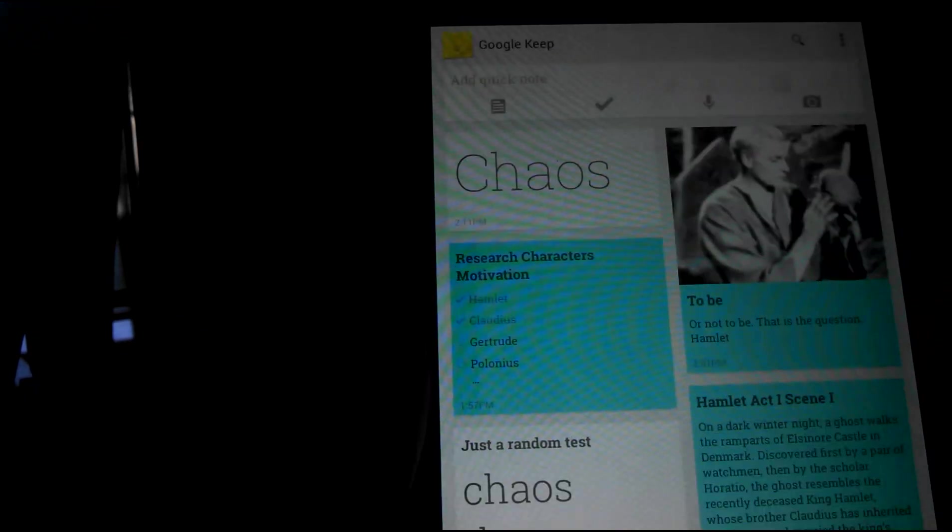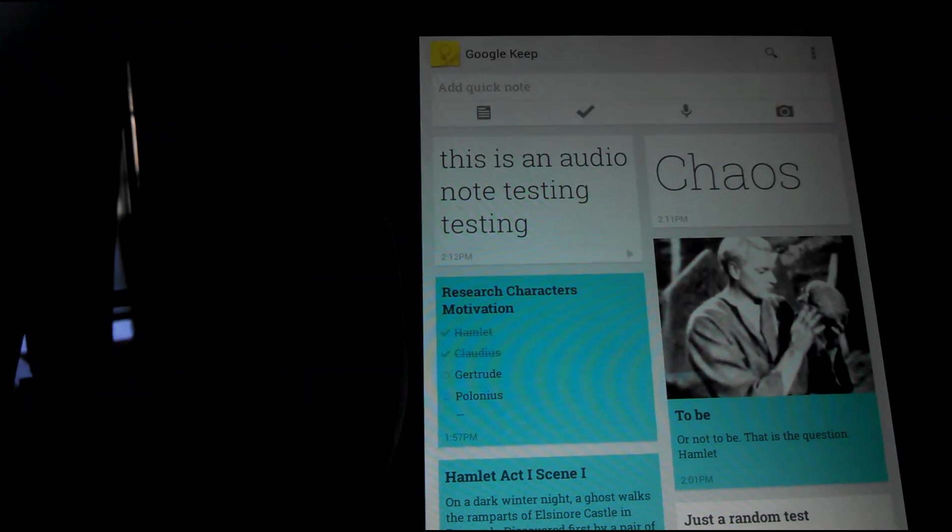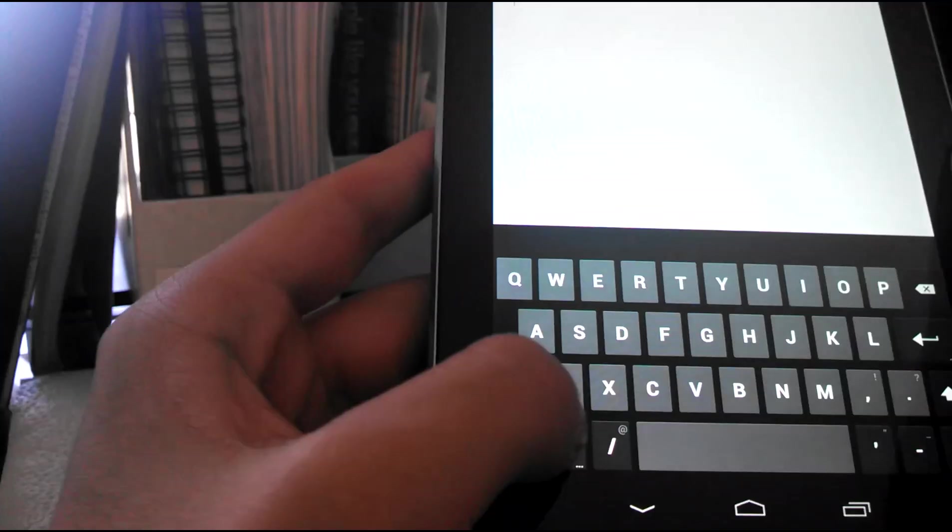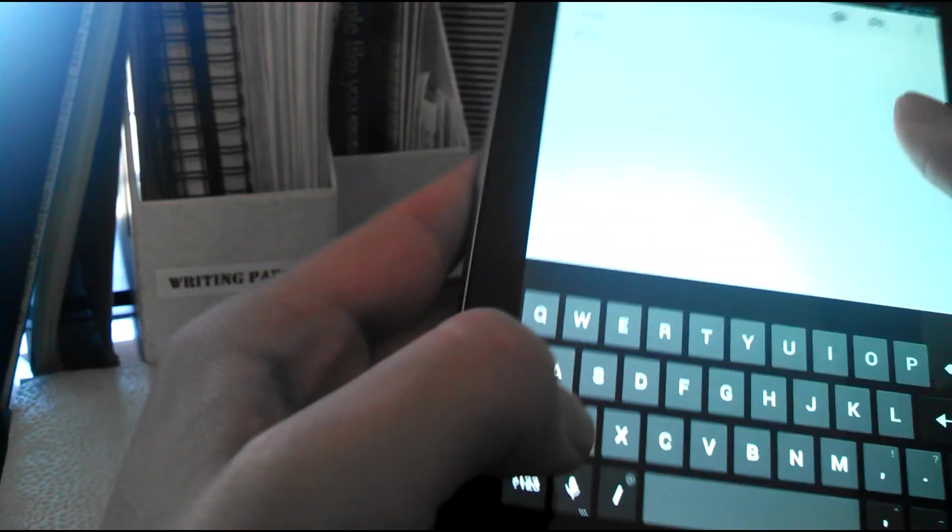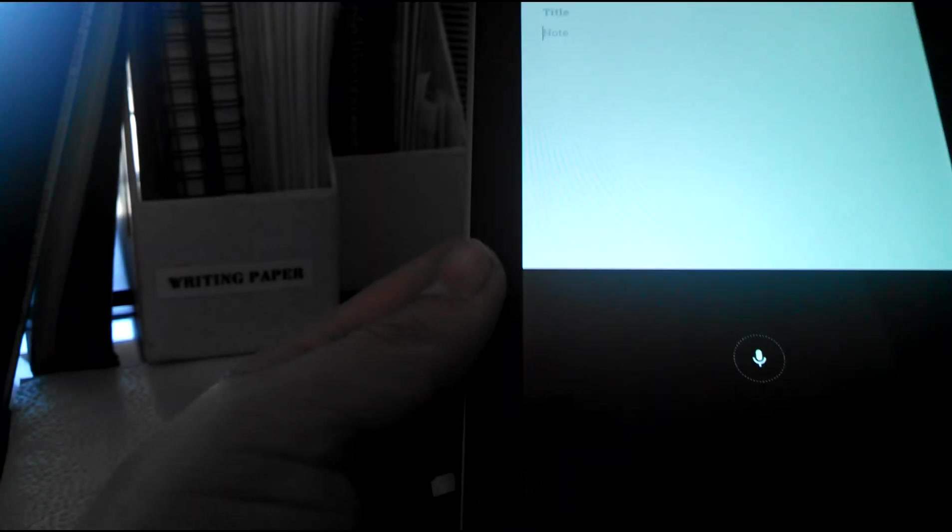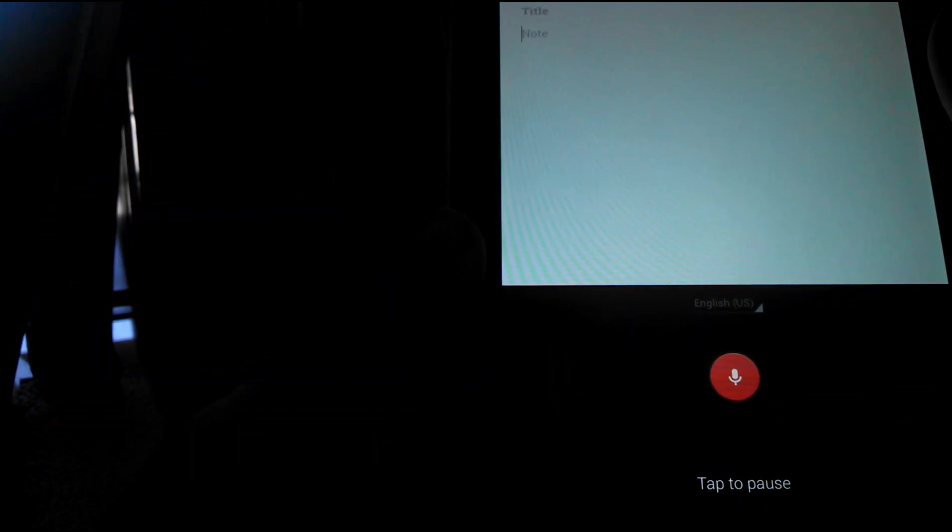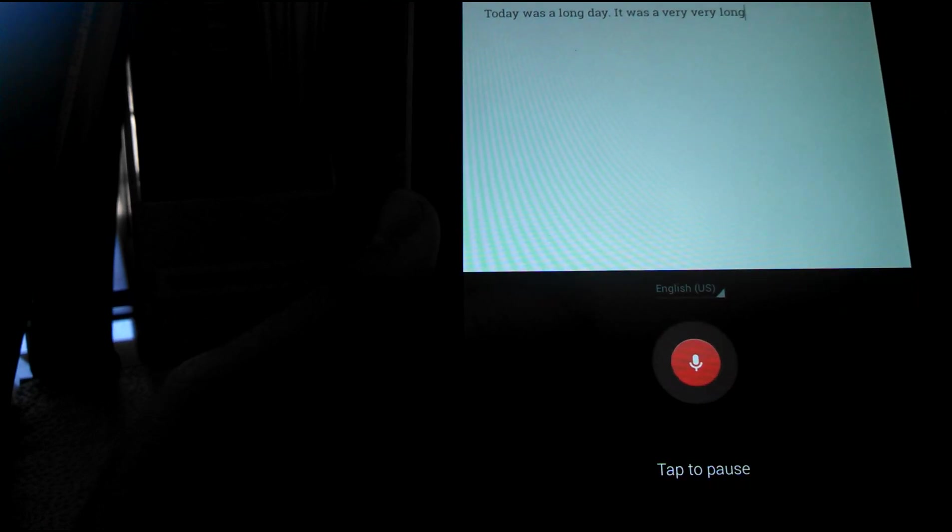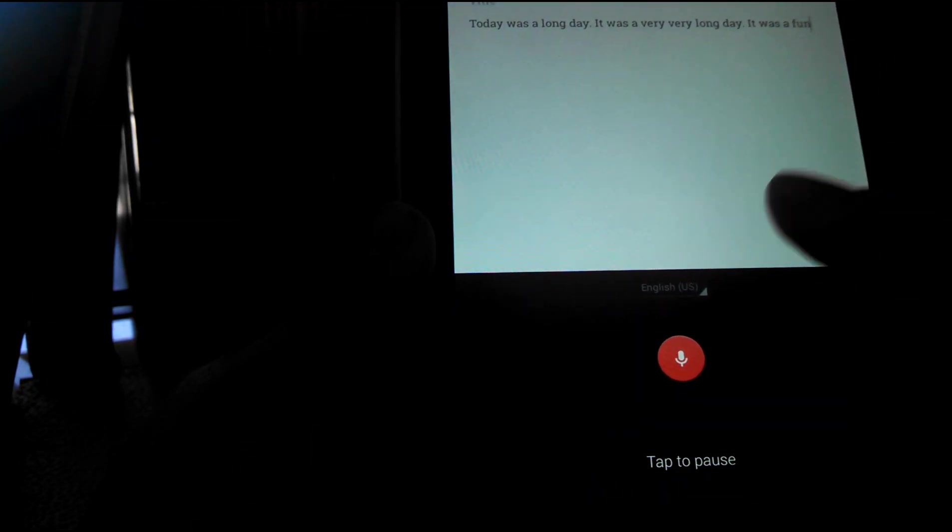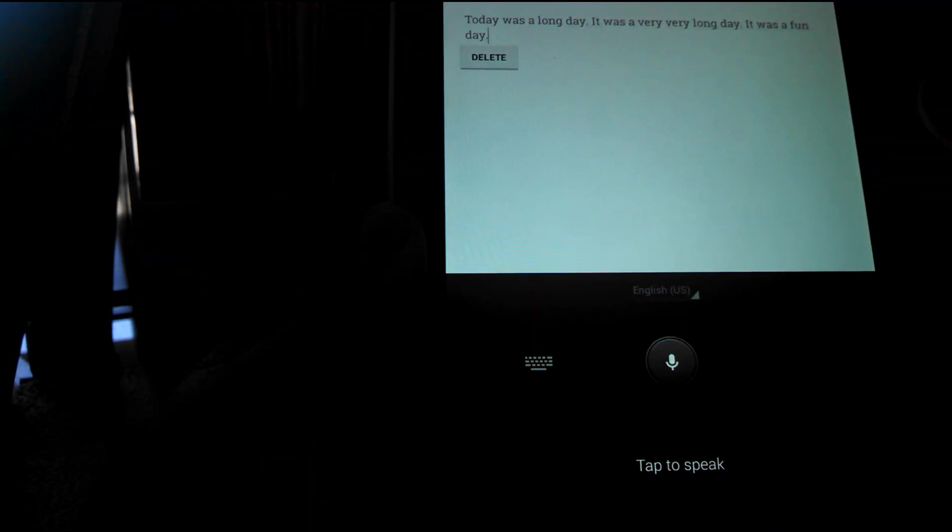You can get rid of the voice recording and also, you know, change the title, add picture, etc. There is the play button to show you it's audio. Or if you're writing a note and you just want to dictate audio and have no audio recording, you click this and say: today was a long day period, it was a very very long day period, it wasn't a fun day period.